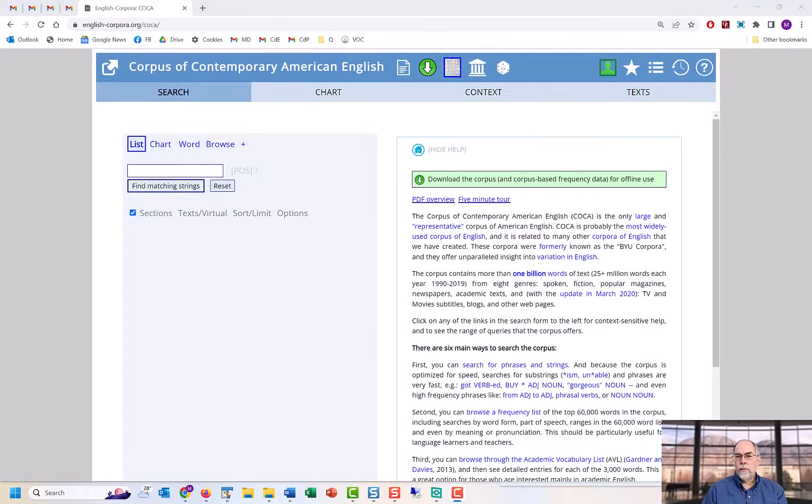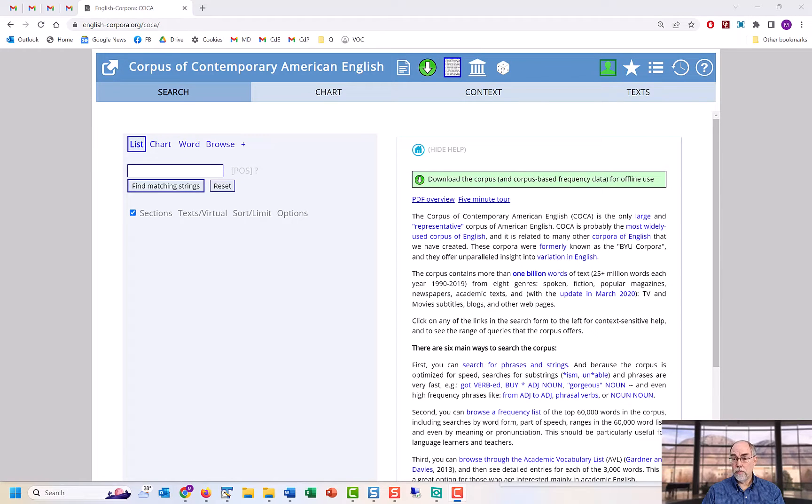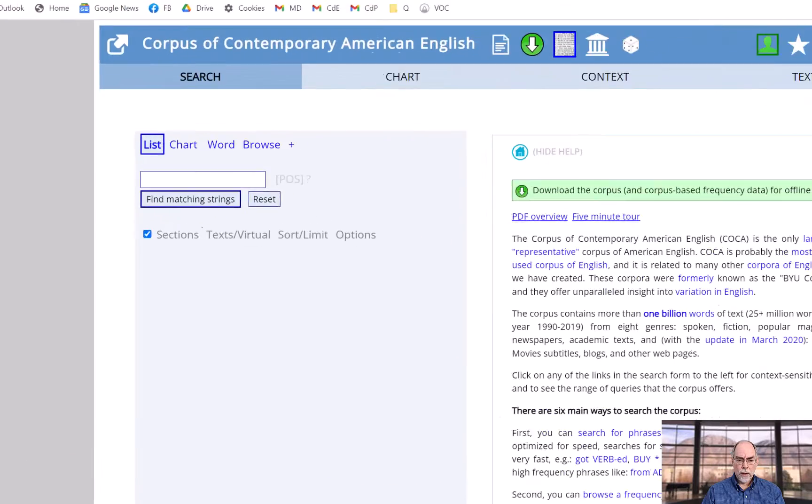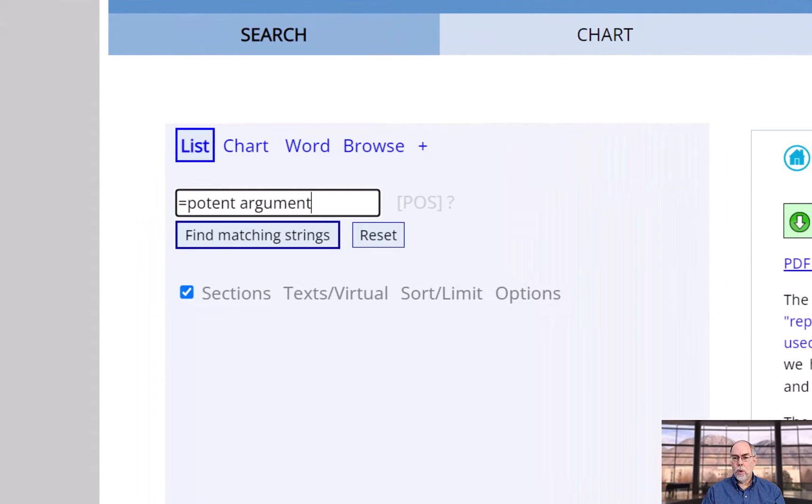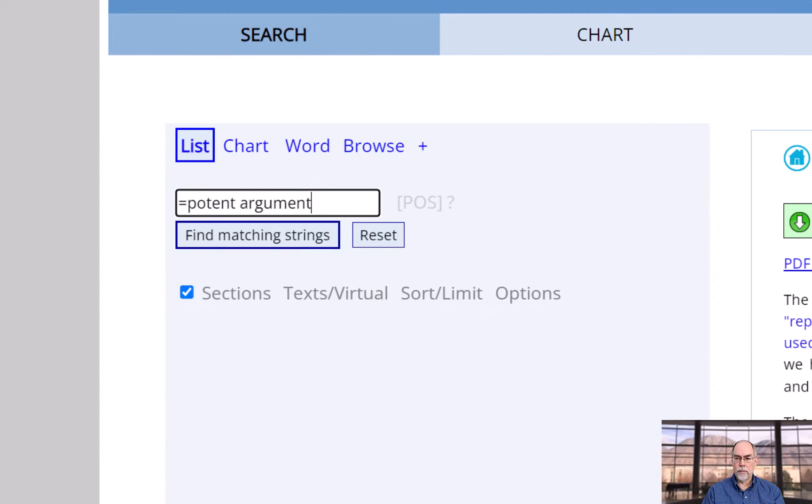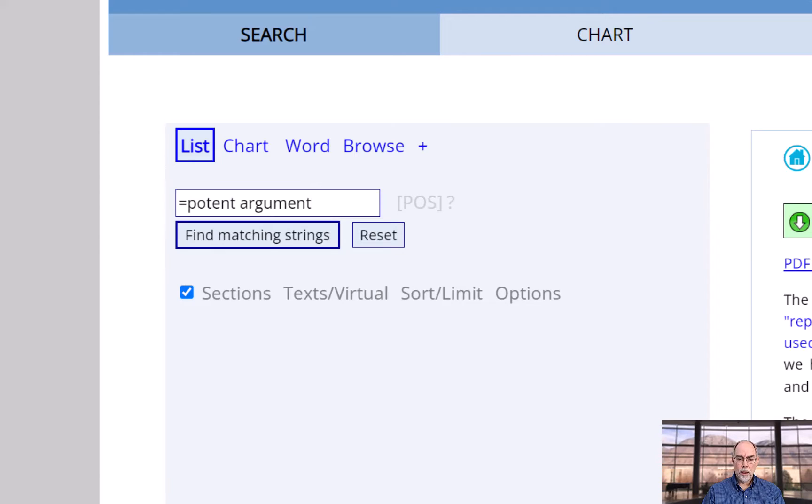One of the hardest things for a non-native speaker is having a good sense of which words sound the best together. For example, suppose that you're writing a paper and you want to use just the right word related to the concept of powerful or potent with the word 'argument'. A simple search can show you the results.